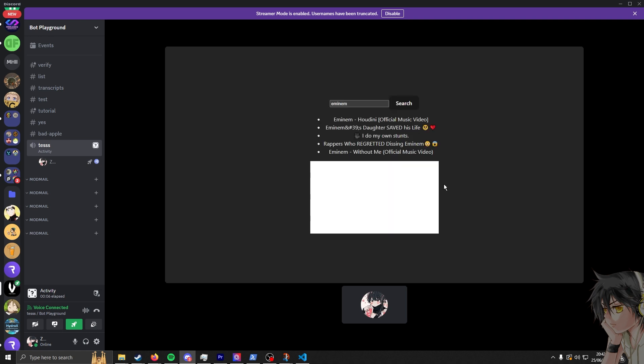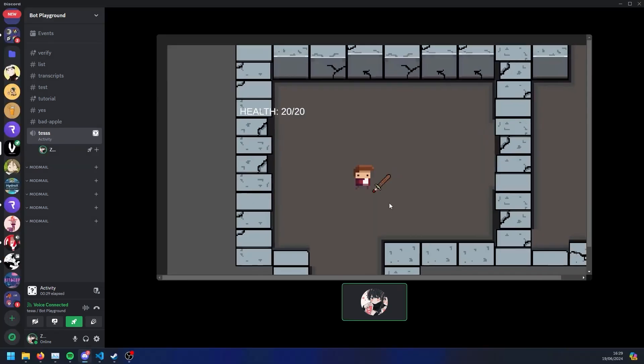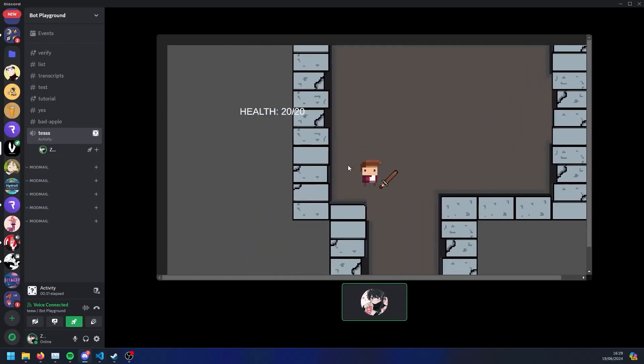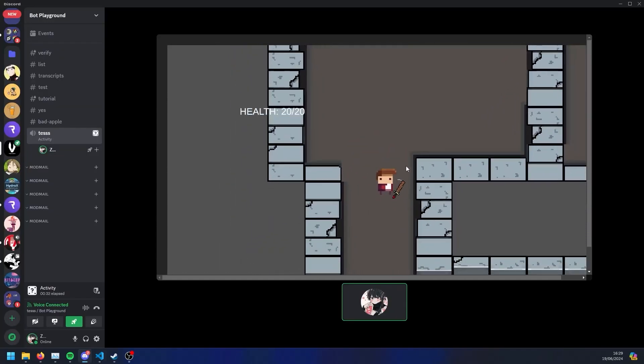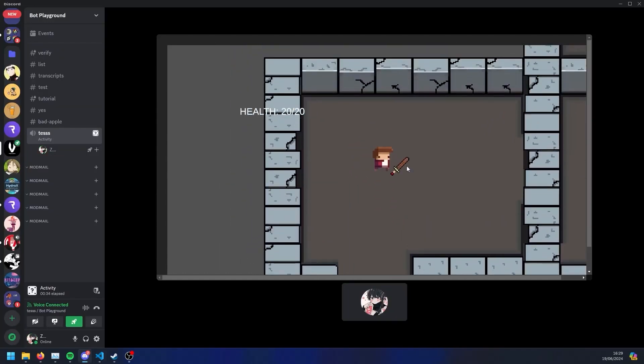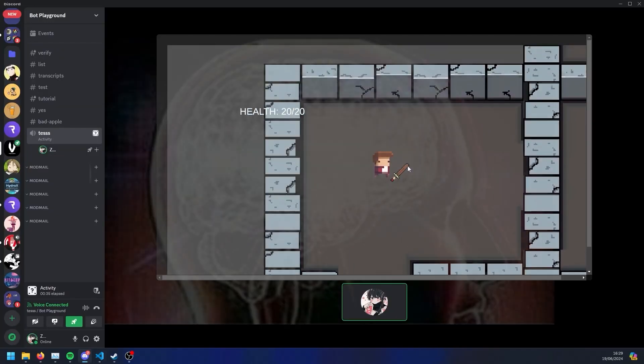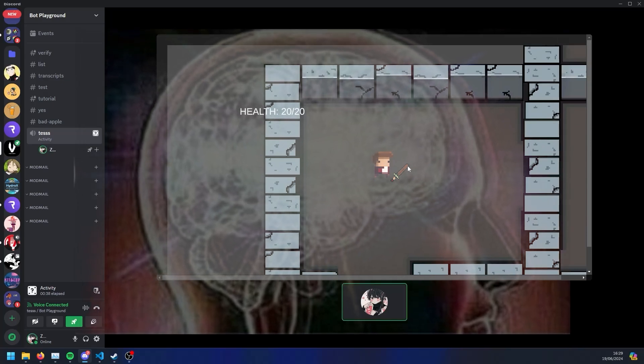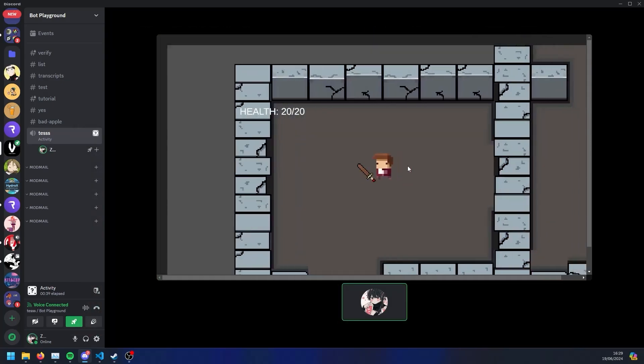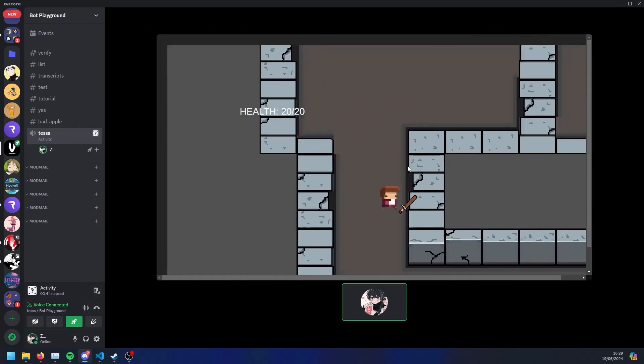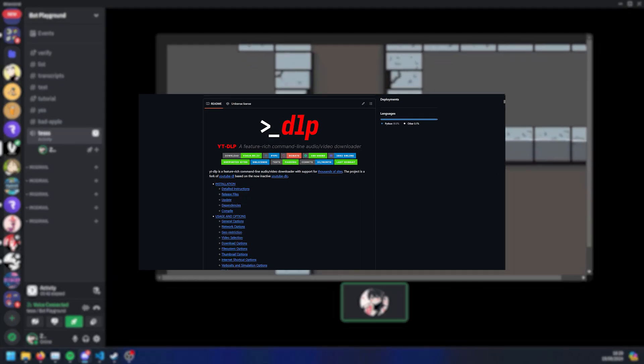It went downhill. At this point I realized I actually have to try this video, I can't just take the easiest way out possible. So I was thinking what could I do and then I had a eureka moment - what if I use YouTube DLP?